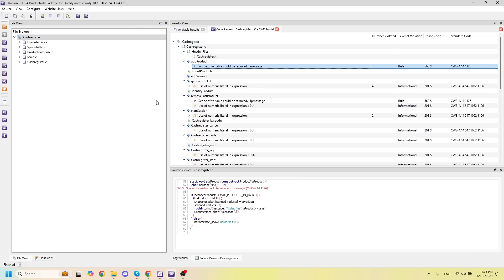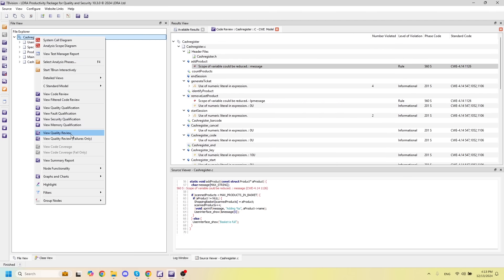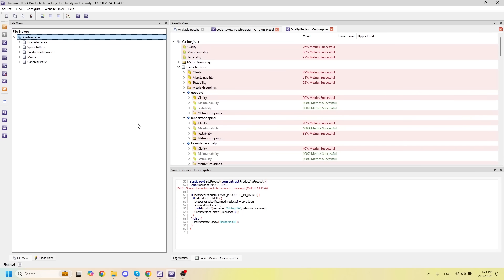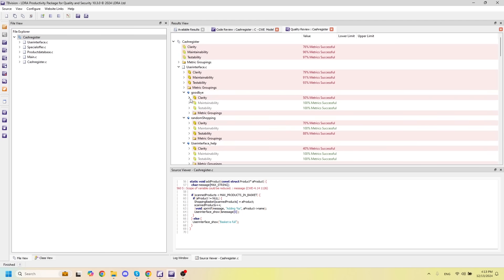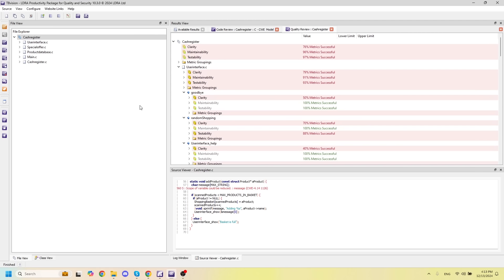Another piece of information I can gather with the LDRA Productivity Package for Quality and Security is the quality review. This is going to test for different metrics that we have gathered based on three categories: clarity, maintainability, and testability, and tell us how good of a quality our code actually is.